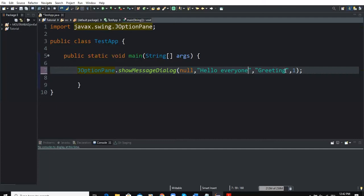The fourth parameter represents the message type and it can either be an integer value representing the type of icon that will appear on the dialog box, or you can also use certain JOptionPane options.